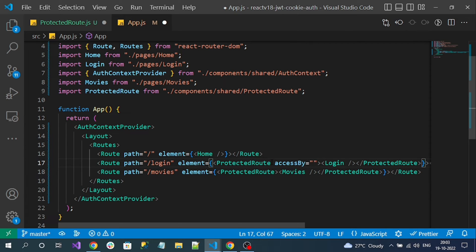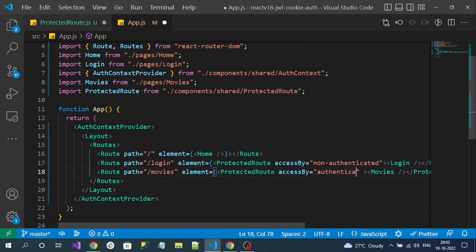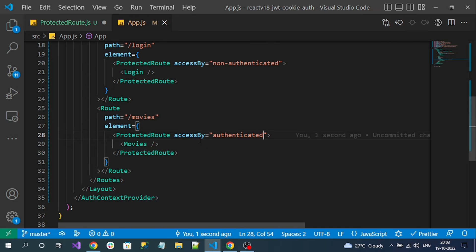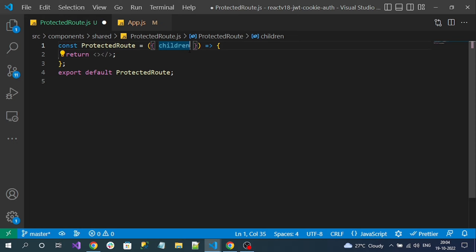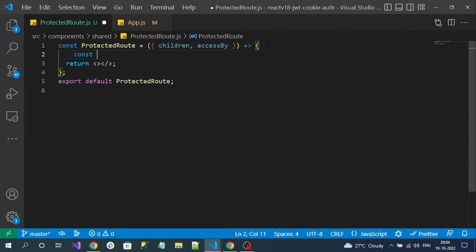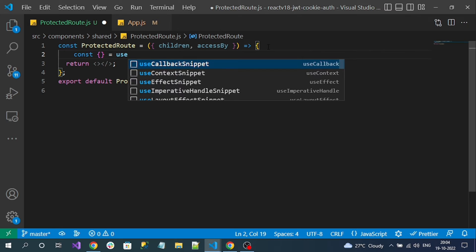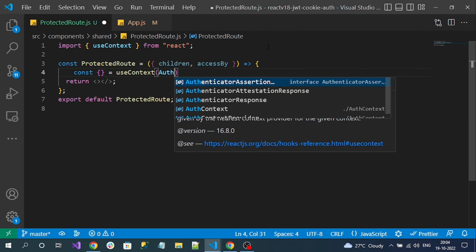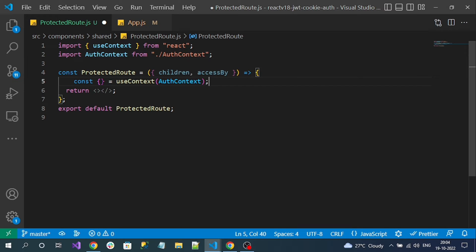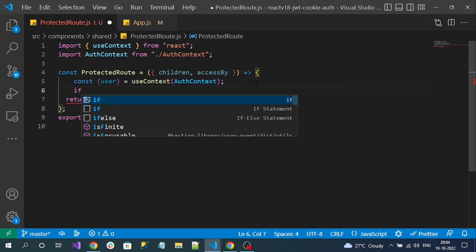The login component must be accessed by a non-authenticated user, so I assign a value for that. For the movies page, I add the 'access by' property set to authenticated user. I also need to destructure this 'access by' property inside the component. To know whether the user is authenticated or not, I can read the user information from my auth context API using the React context hook.